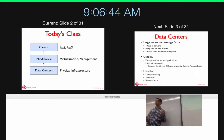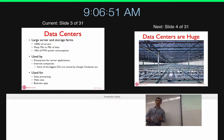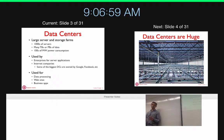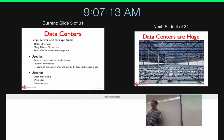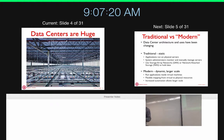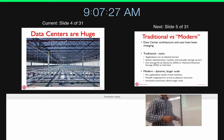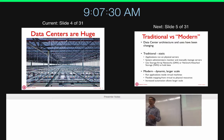Data centers are large server farms which have tens of thousands of machines that consume hundreds of megawatts of power. Big companies like Google, Facebook, Apple, and Amazon have very large data centers. This is an image from one of Google's new data centers showing the view from the top with all the server racks. These data centers exploit economies of scale to provide computing at low costs.